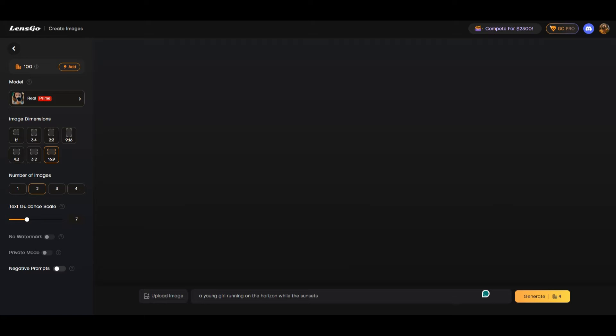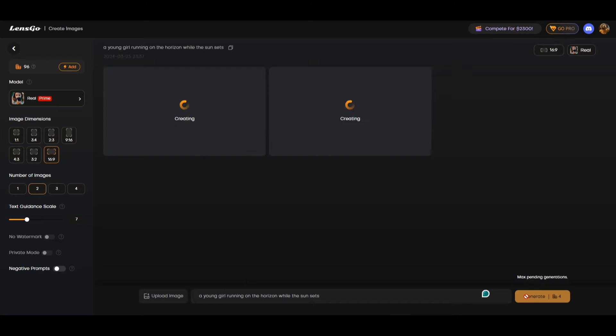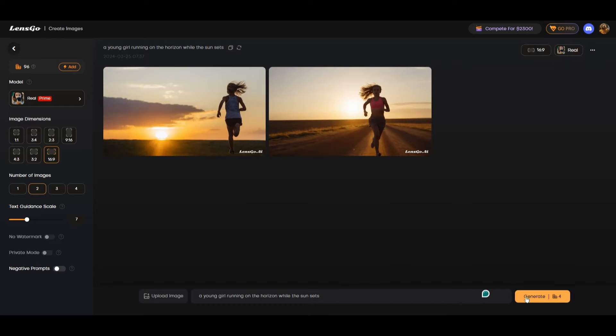We're going to see how much credit it takes, how well it produces or generates the image. So let's press the button here. A young girl is running on the horizon while the sun sets. The sun is setting. Looks good.